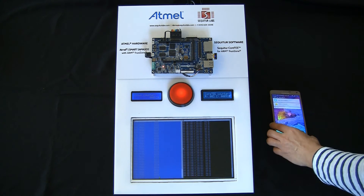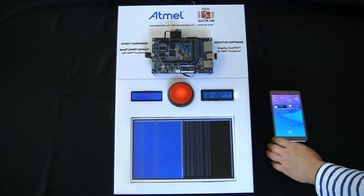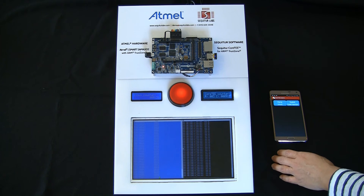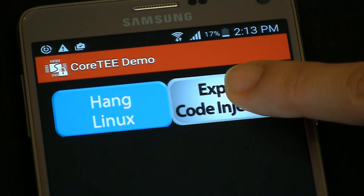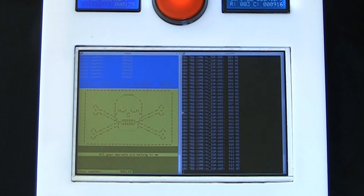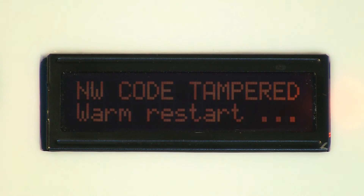We can simulate a remote code injection exploit via a mobile app, which results in a change to one of the protected or monitored regions of memory. We press this button on the mobile phone to activate the malicious app. You'll see the malicious exploit has been activated in Linux, and the ICM has now caught that malicious code injection, as indicated by the smaller LCD screen turning red.